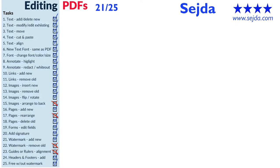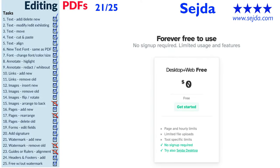If you need to edit your PDFs, you can consider using Sejda, which is an online tool that also has a desktop version. It's free to use.